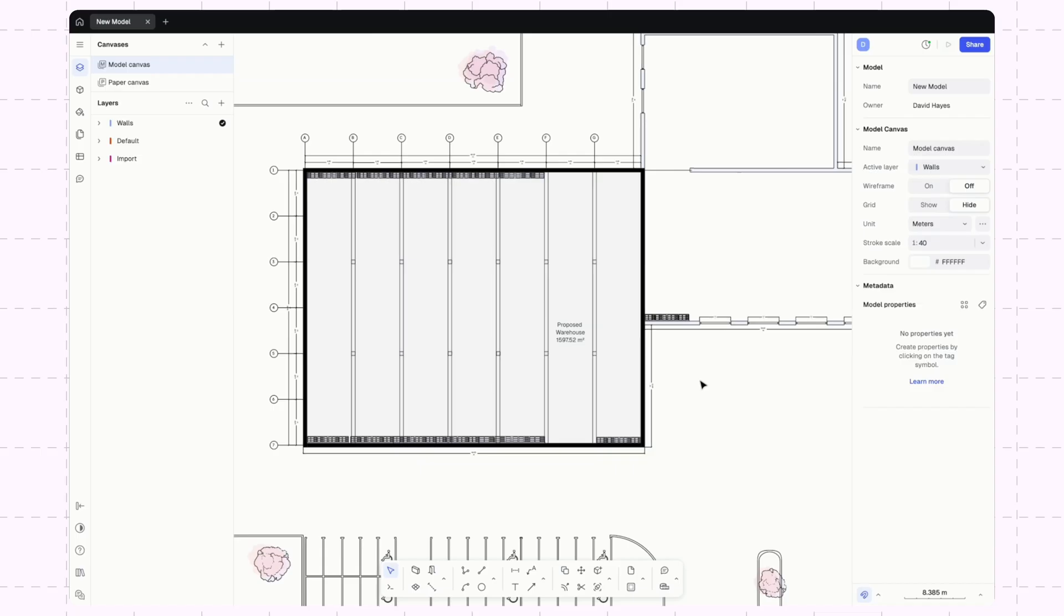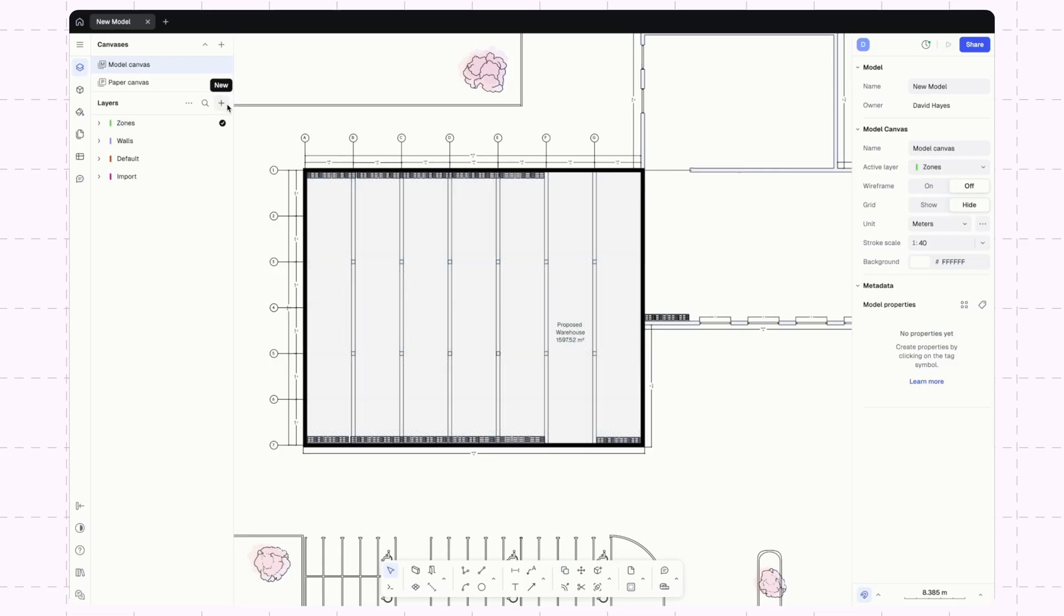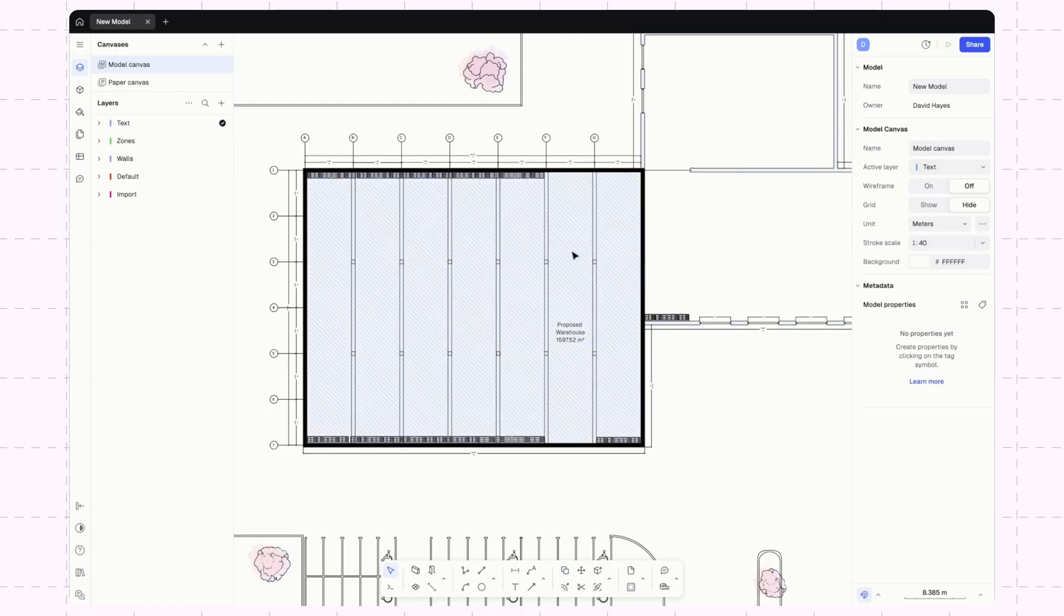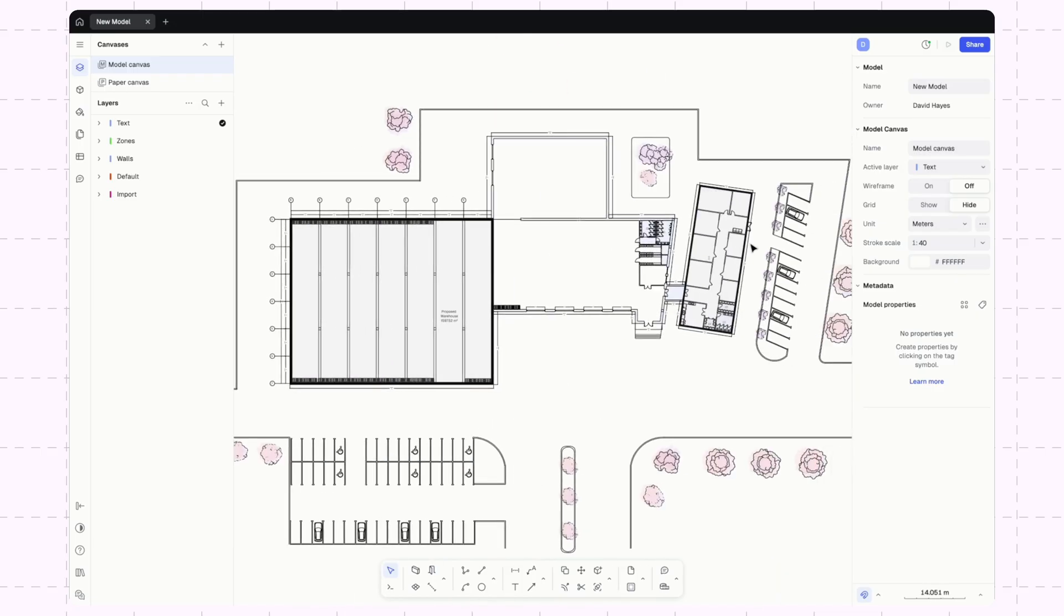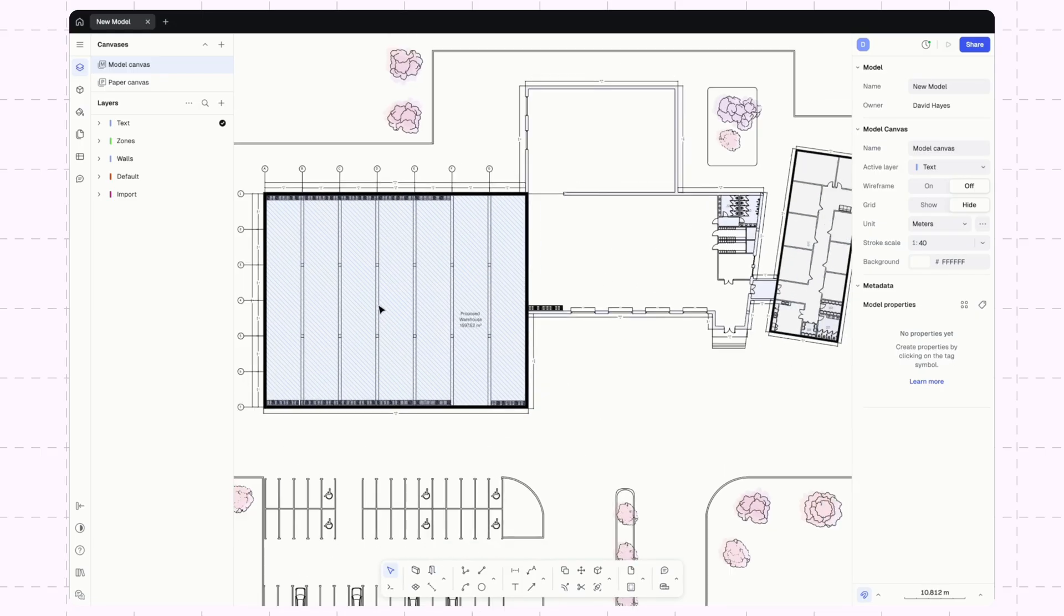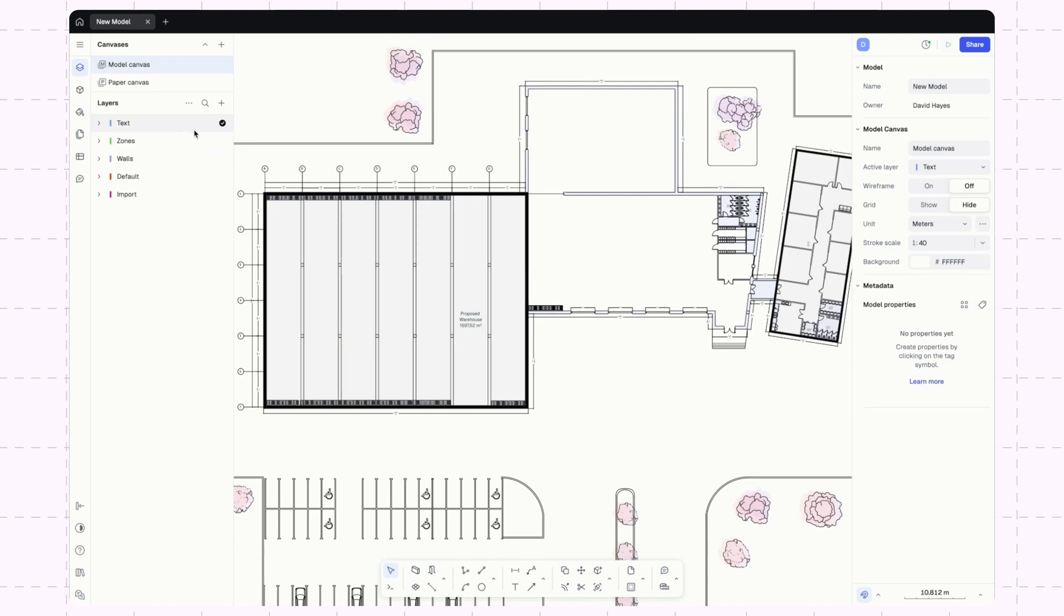Maybe we'll add another layer and we'll call this zones. And then we'll do another one and call this text. This way, as I go through and start to make our text, put the text on the right layer, we can make sure that that text is sitting above our zones.